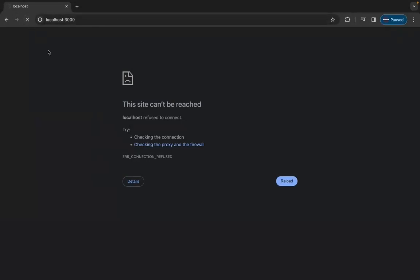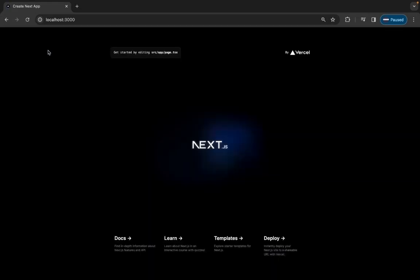Now I'm starting the application in the browser. You can see this is the base application. Let's start making some changes to this Next.js application and implement the CRUD operations.